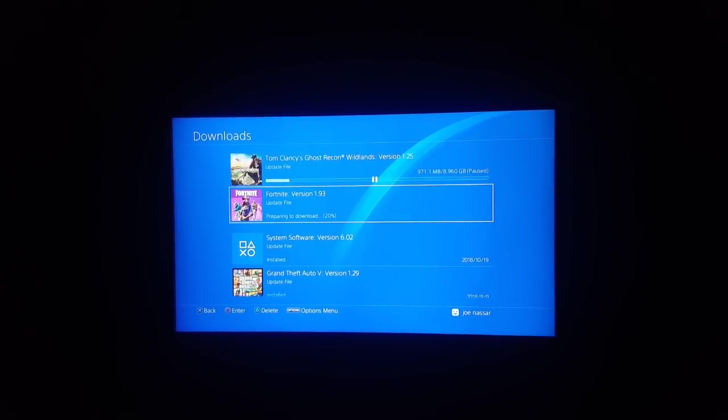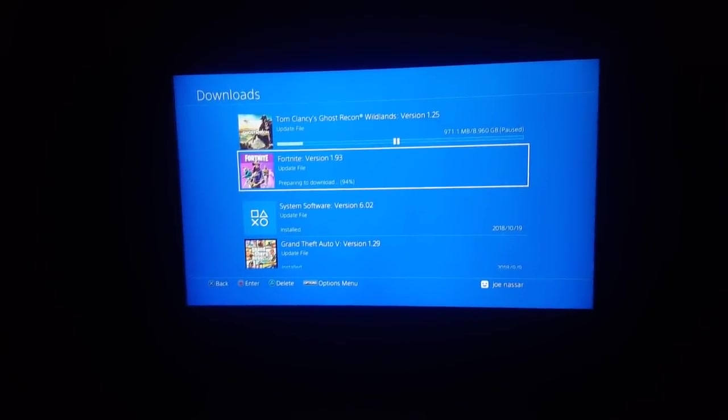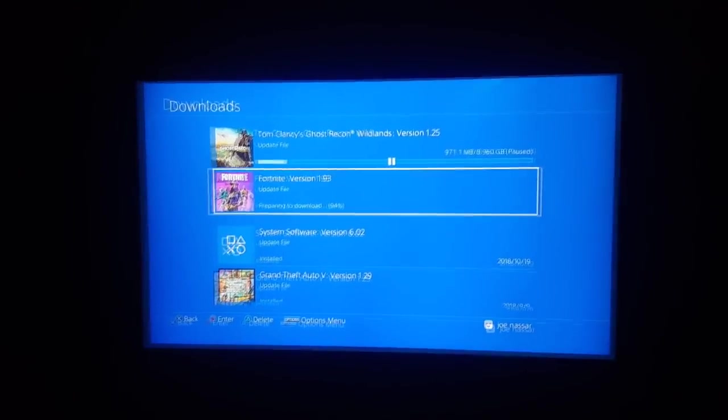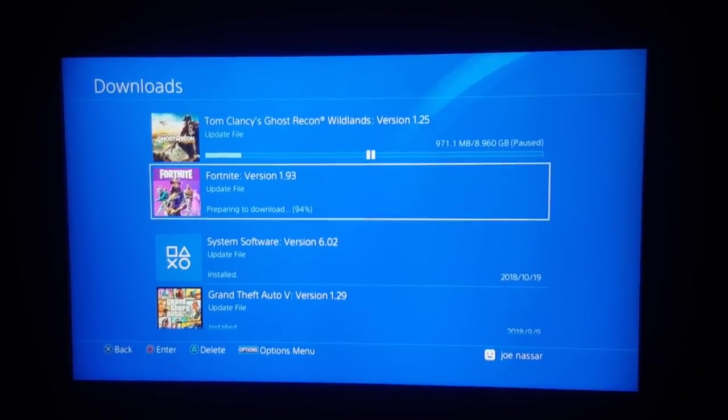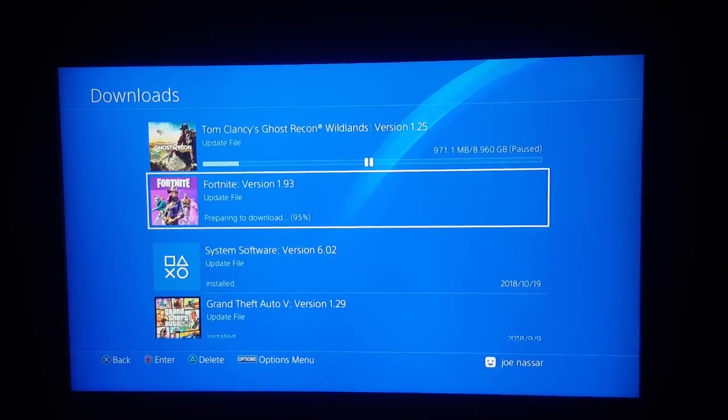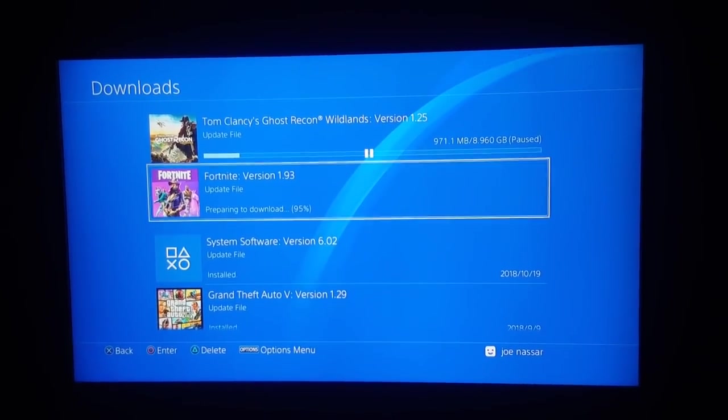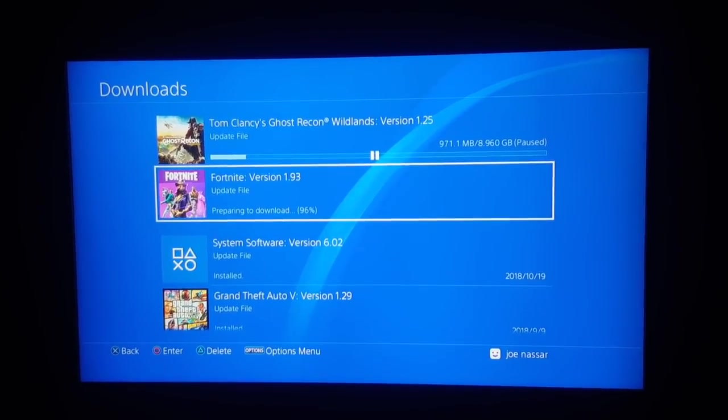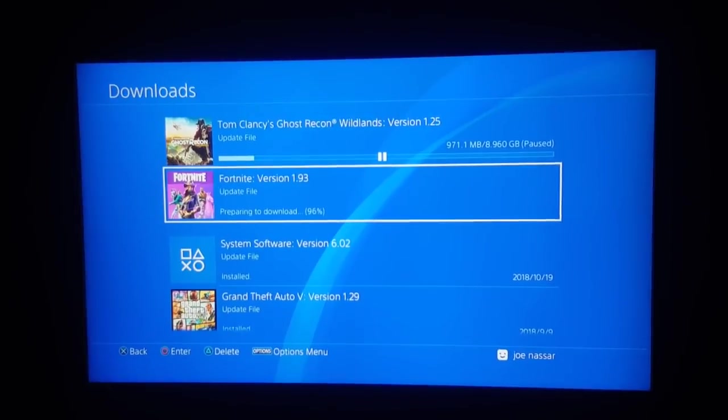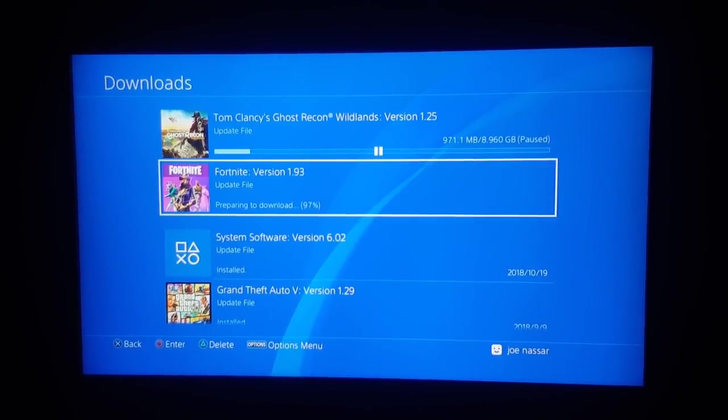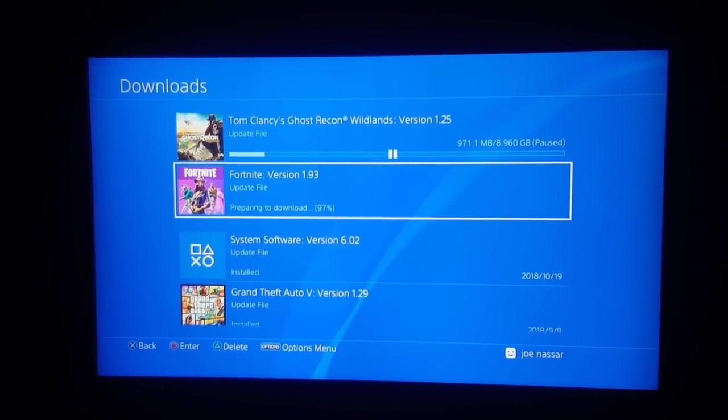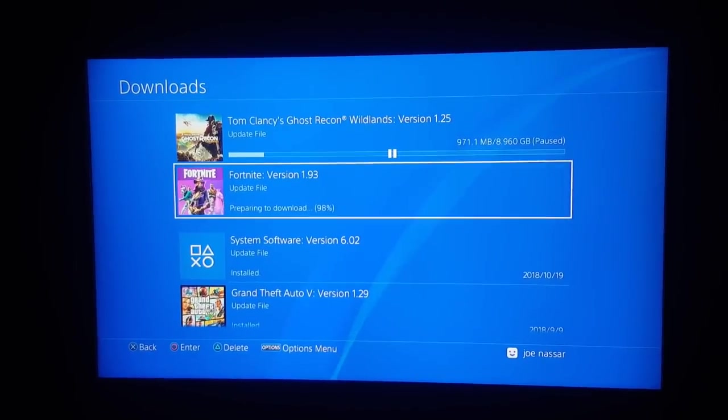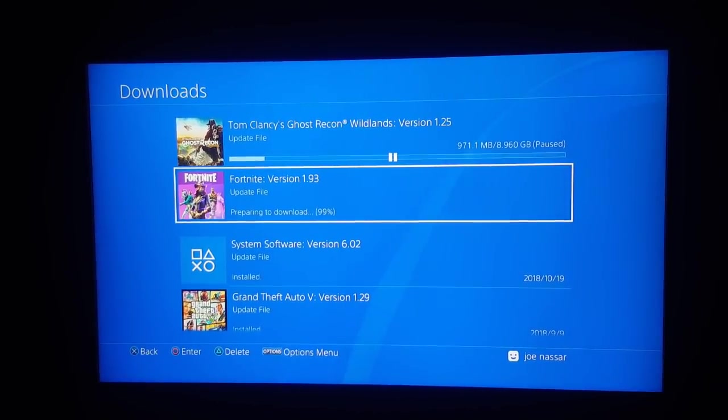Usually this should work and you should be able to start the update again and get a few megabytes or gigabytes out of your way, depending on how big the game update is. So right here it's at almost 98% and I'm gonna wait a second to see if it's gonna update.